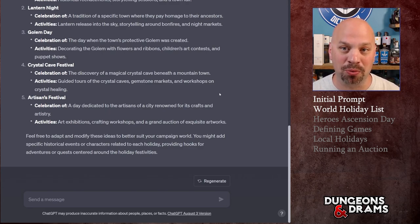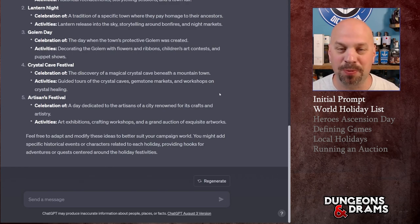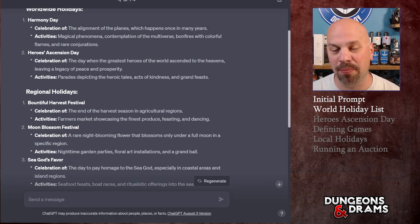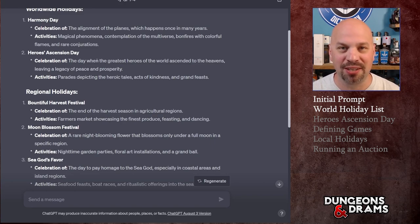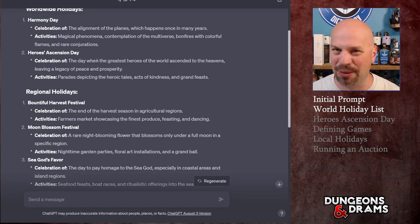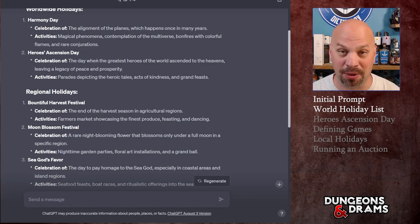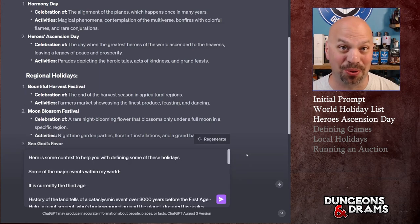We've got 10 different holidays. Give it more information about your world and it will tailor things better. I'm going to go with Heroes Ascension Day. I want to prompt it with more specific information, because if I just said 'tell me about some ancient heroes,' it would give me stuff I wouldn't actually use. So I'm going to include a bunch of information from my notes about what I care about.